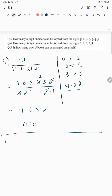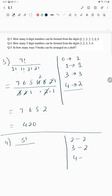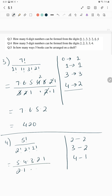Question number 4: how many 5-digit numbers can be formed from the digits 1, 2, 3, 4, 5? Total digits are 5, so it's 5!. The number of occurrences: 2 occurs 2 times, 3 occurs 2 times, and 4 occurs 1 time. So it's 5! over (2! × 2! × 1!) = 120 over 4 = 30.